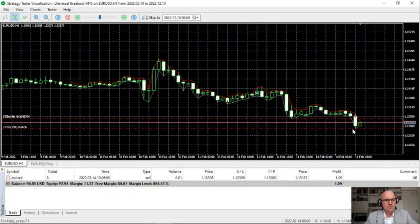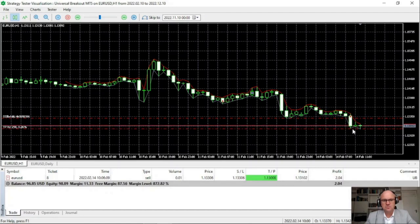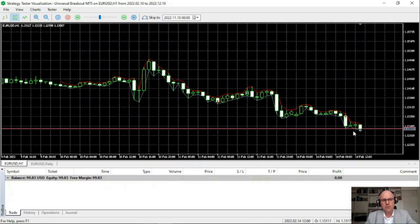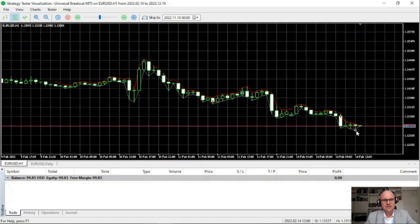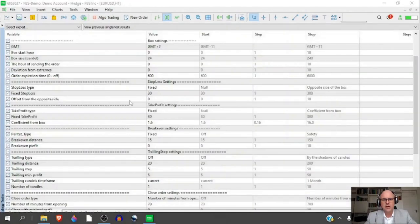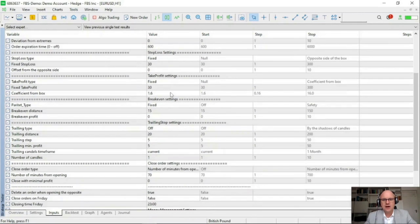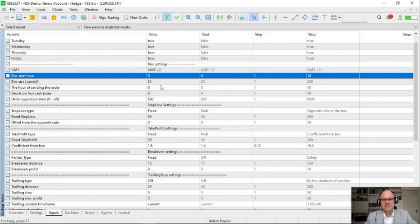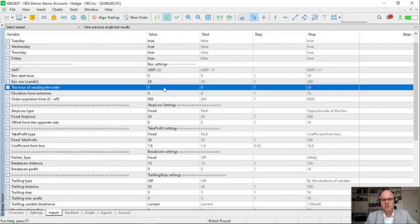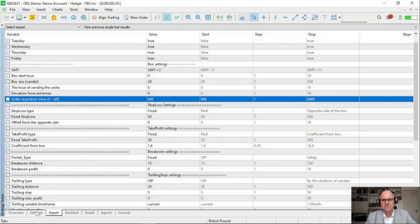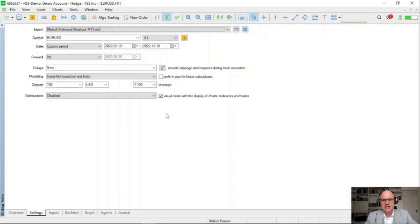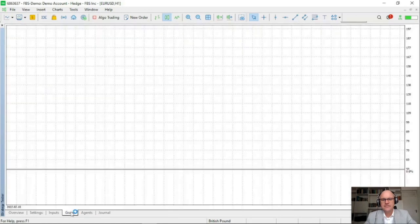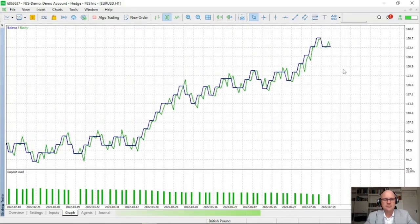So first thing that we see is it is possible to use this bot on a small account because it doesn't use any grid or martingale type functions when it comes to its usual operation. So now that we have a better idea of how the bot looks when it's trading live in the market let's run our first strategy test with the default settings. So here we have an example of the box that it creates from zero to 24 candles and then an expiration of 600 minutes with our set fixed take profit and stop loss at 30 pips each. So let's take a look if we remove the visual mode at what would be the kind of results that the bot can generate over that selected trading period.